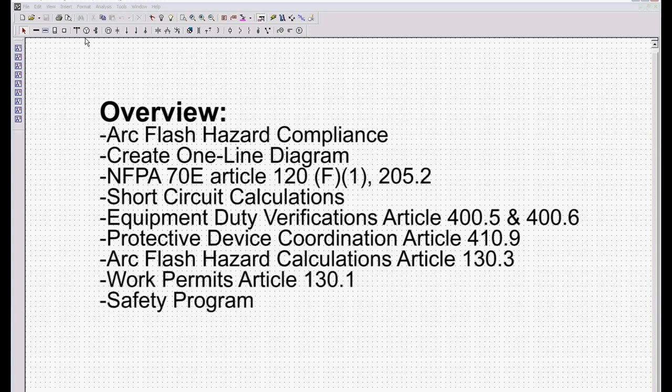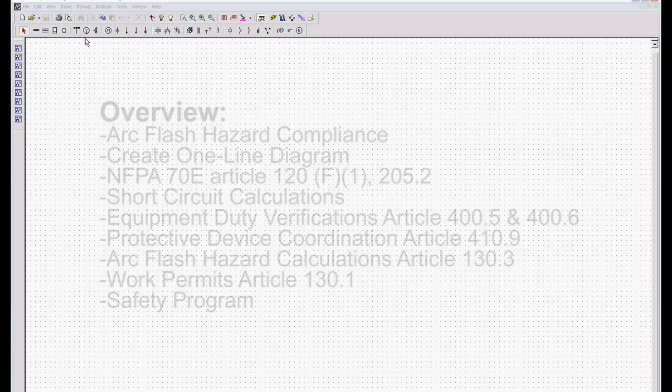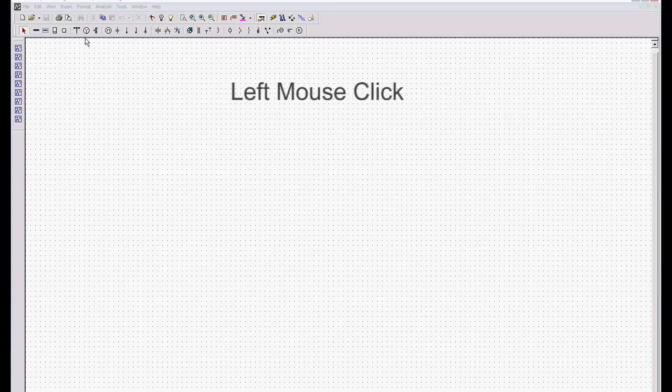We'll then wrap that up and show you how to put a safety program directly into your one-line diagram for all your arc flash hazard compliance needs. The first thing we want to do is work on creating a one-line. The really cool thing about doing that in EasyPower is the only thing you have to know is how to left-mouse click.